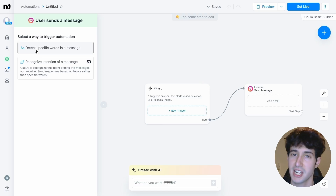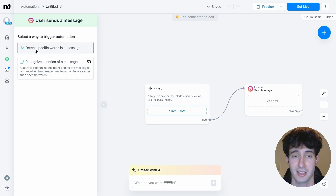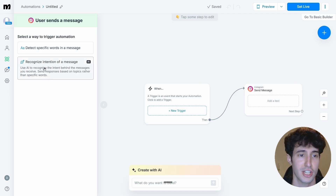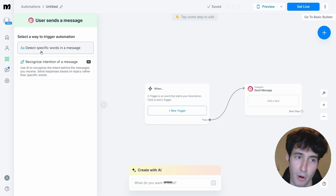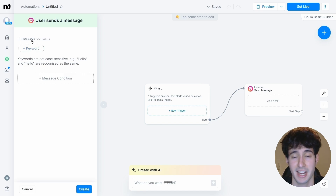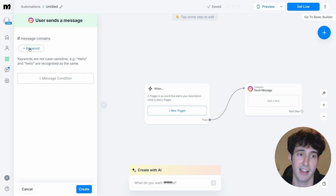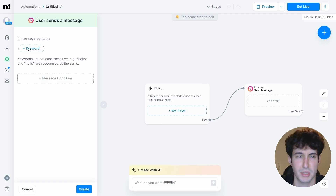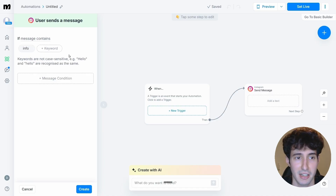Since most creators tell people to type a specific word to get assets mentioned in a video, we're going with detect specific words. You can also select the AI option — both can work. Now type in the word that, when somebody sends it in your DMs, will trigger the chatbot. For example, if a creator tells their audience to type "info" to get an asset, click on keyword and type in "info".